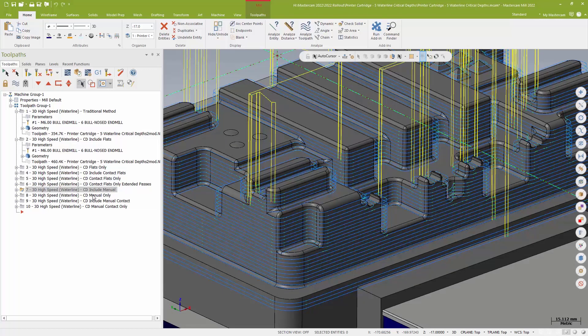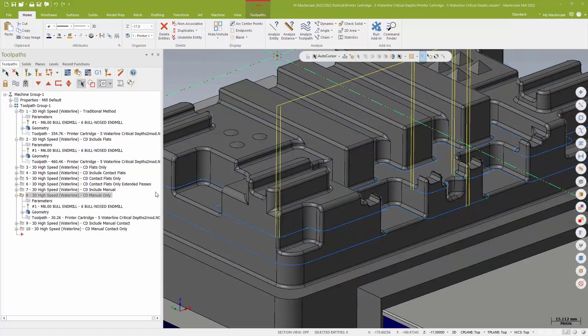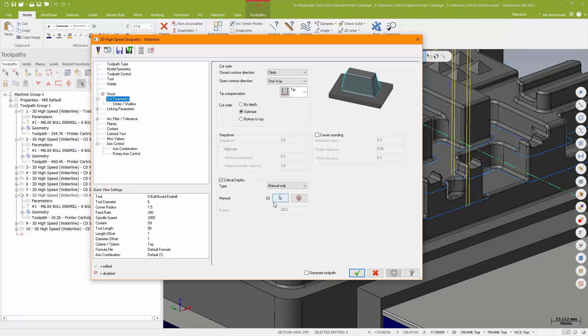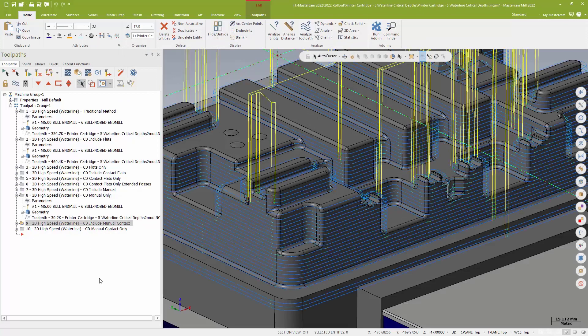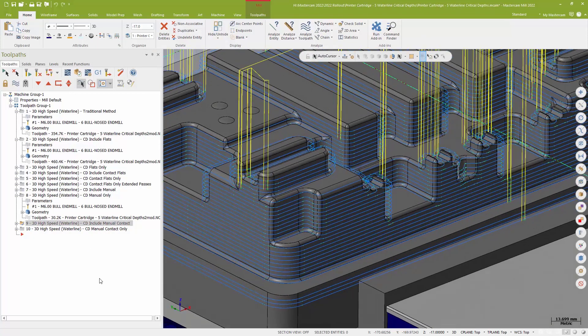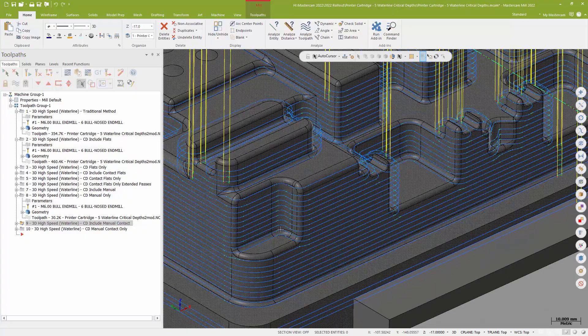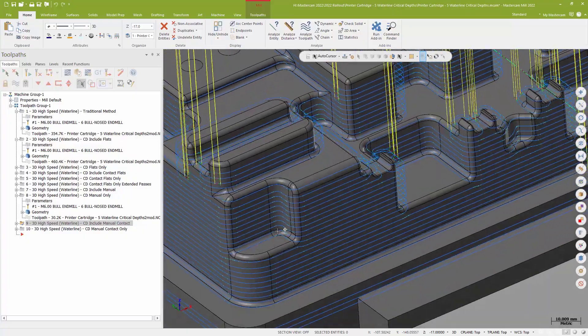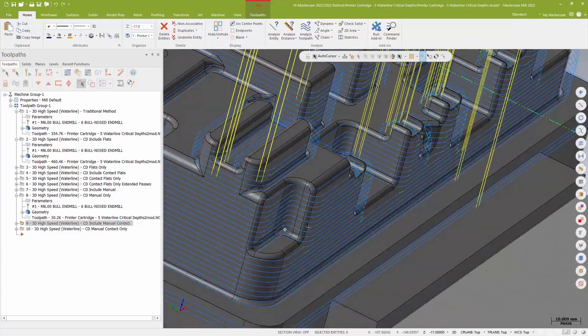I can do a strictly manual method where I'm actually going in and selecting individually those depths based off the model itself. I can do that as a manual contact point, so I can select where those open loops, or I'm sorry, where those closed loops are going to apply.